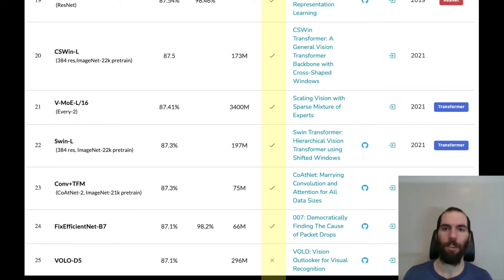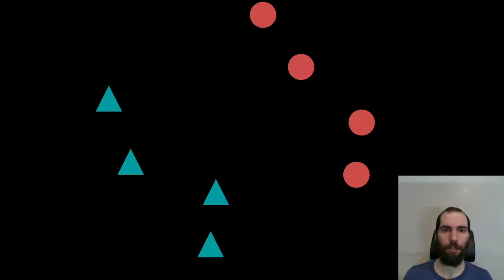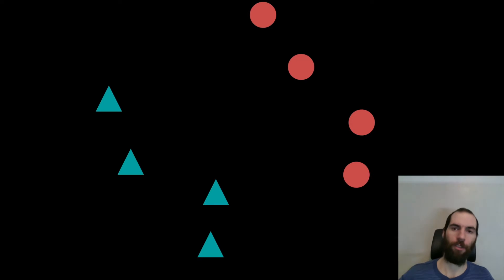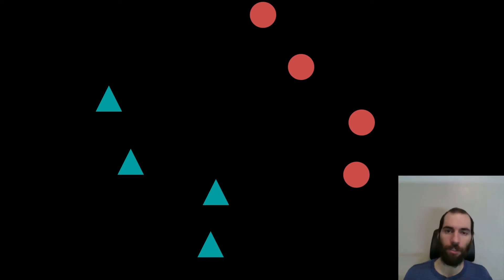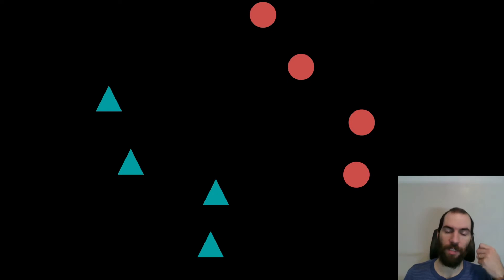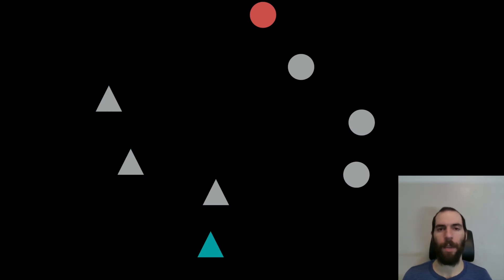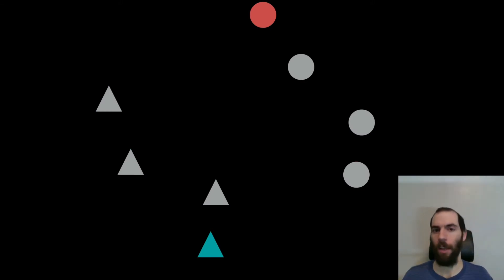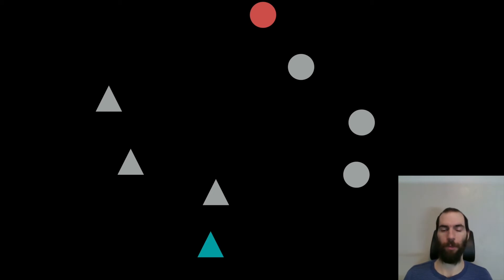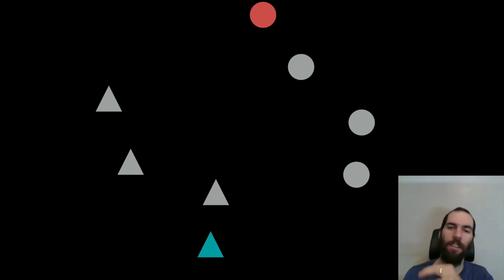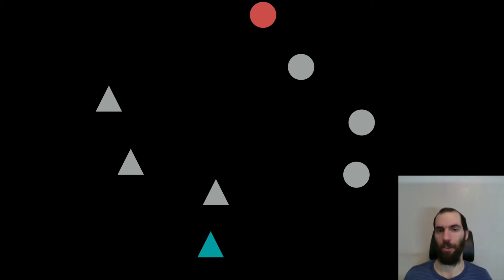And so what semi-supervised learning does, is it basically turns this problem of fully supervised training. I'm going to use this running example of blue triangles versus red circles. It turns this fully supervised problem where you have someone sit down and label all the triangles as blue and label all the circles as red, into a semi-supervised problem, where we have maybe one example of a labeled red circle, and one example of a labeled blue triangle. And we ask the model to teach itself on this fact, where even though we only have labeled these two examples, we now have these other shapes available for the model to learn from.